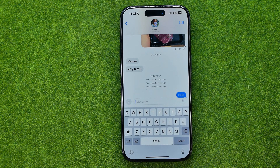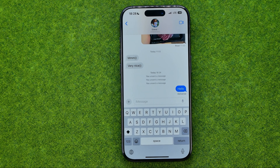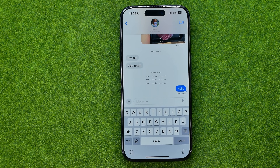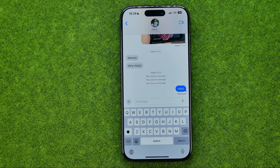Let's get started. First off, once you've opened the Messages app, enter a conversation. Now I'm going to send a message here. And once we send a message, 15 minutes after we've done that, we'll be able to edit the message.